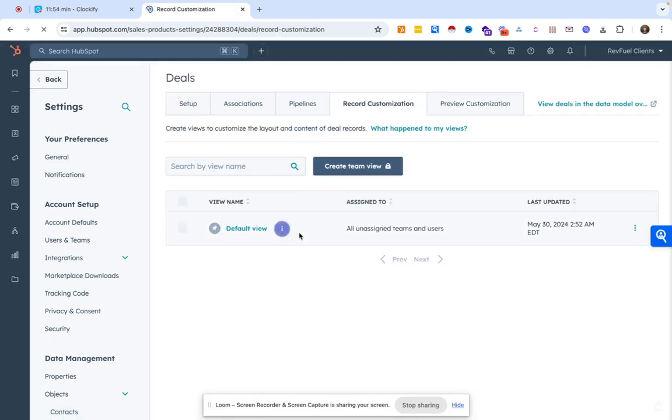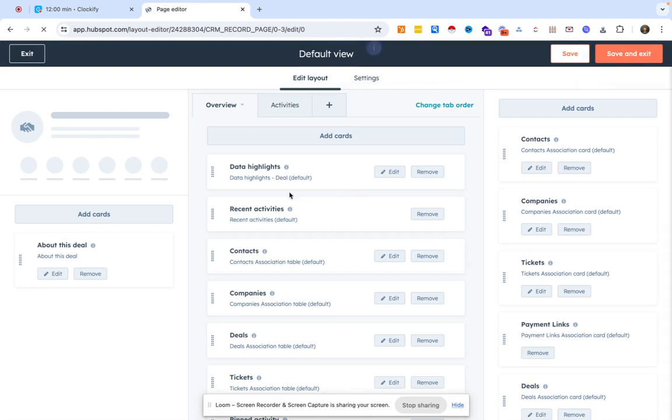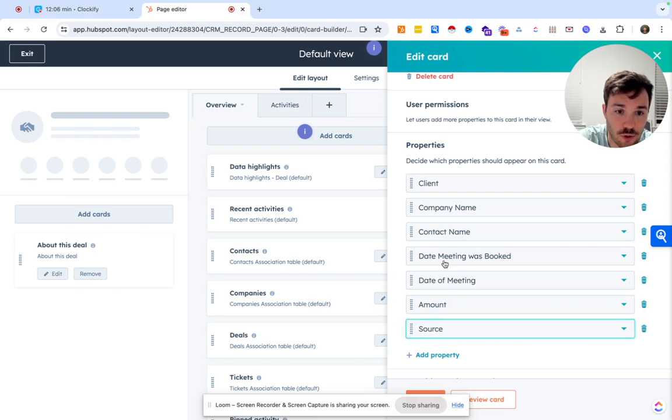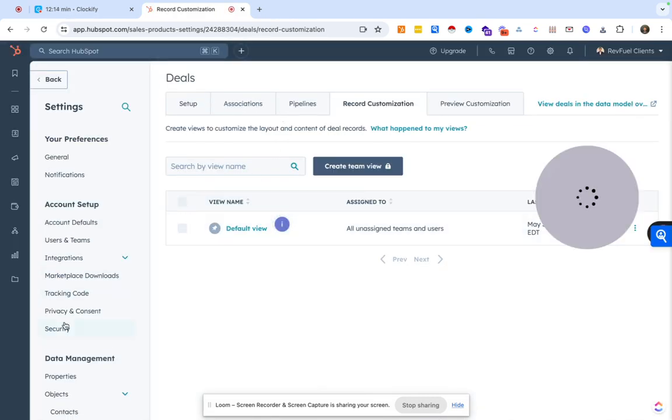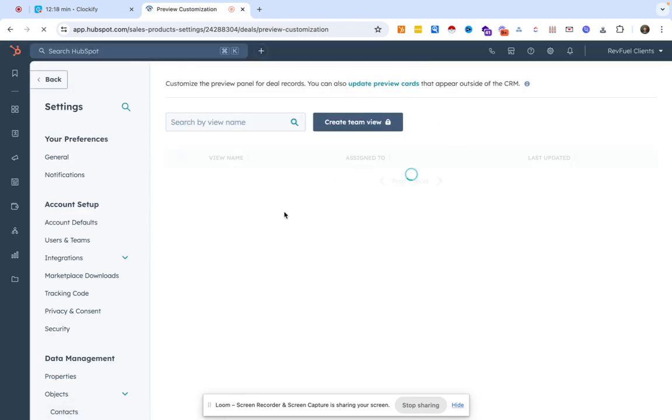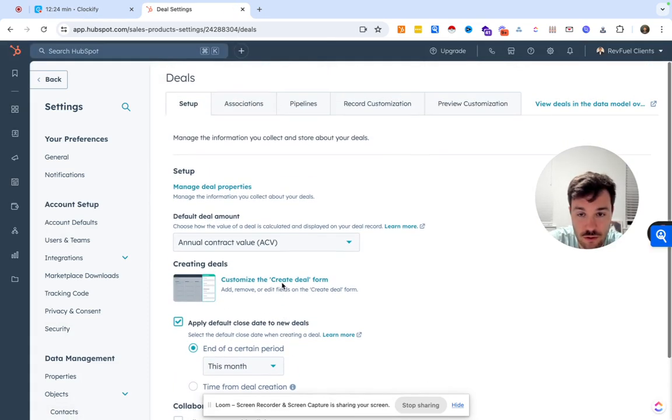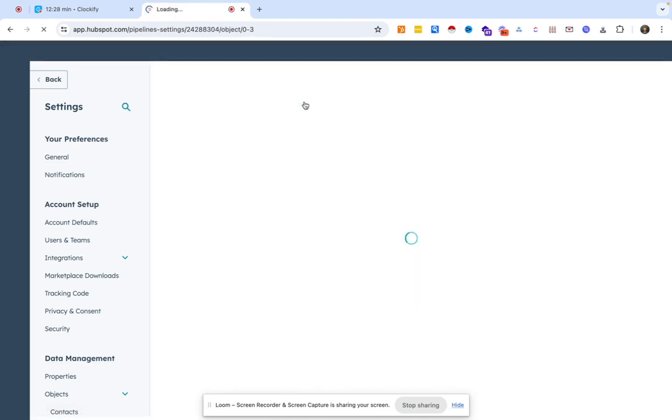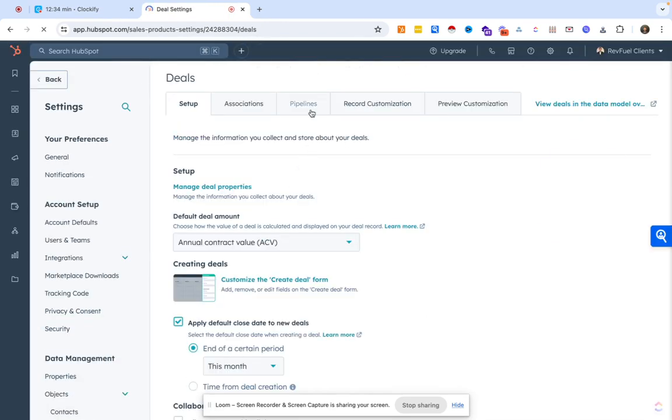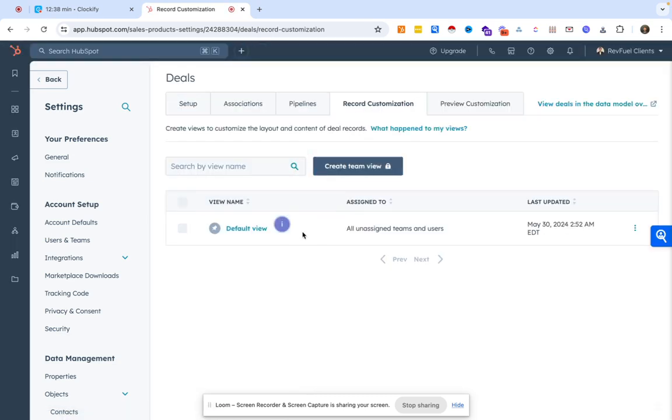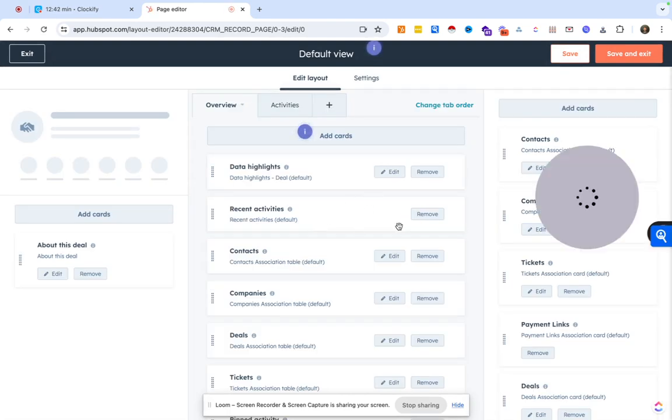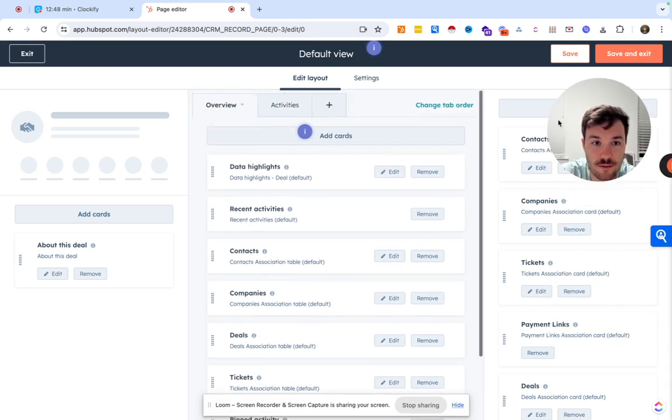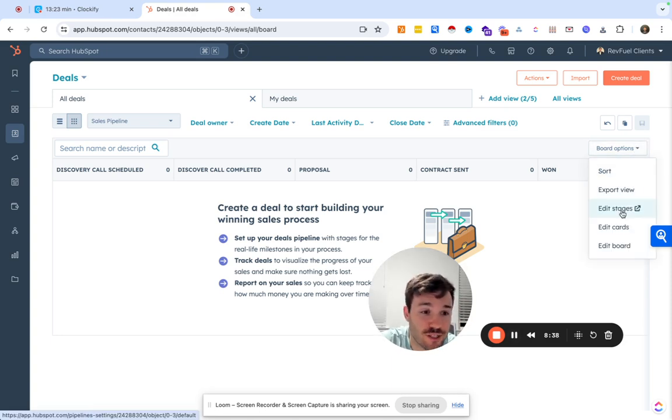You could go ahead and obviously do some customizations on the layout of a deal. Maybe if we look at a deal, this would be the main information. We can always adjust and pull certain info that we do or don't want in here. We can also go ahead and add, if we want to change the layout of how a... just remembering where it was moved to. HubSpot moved stuff around recently.